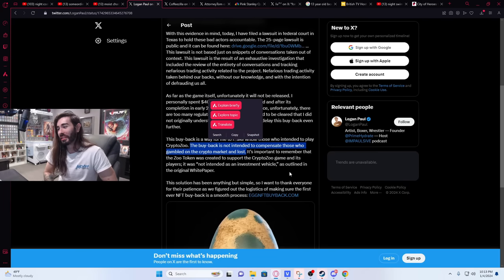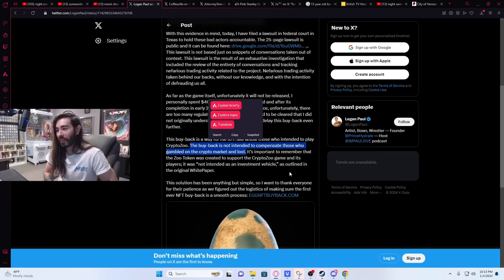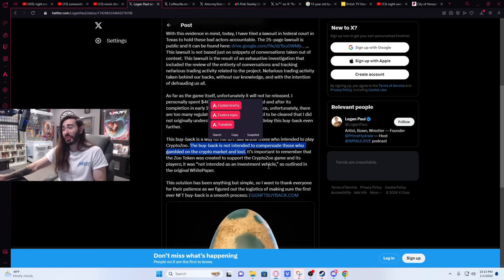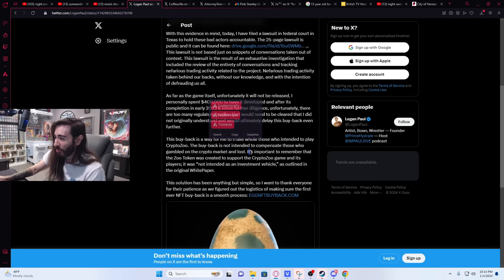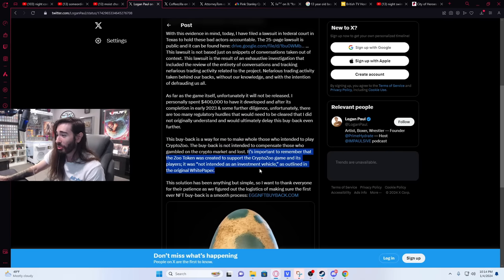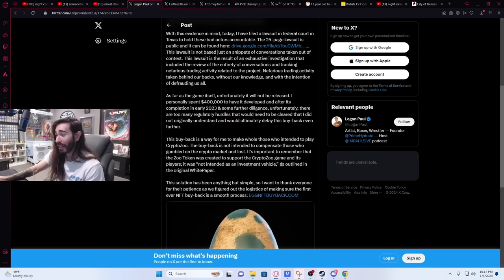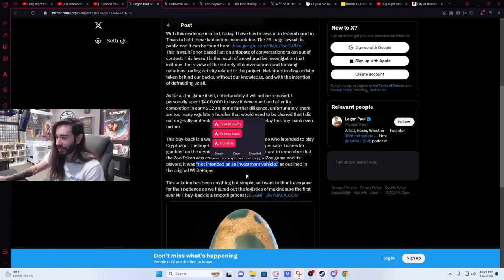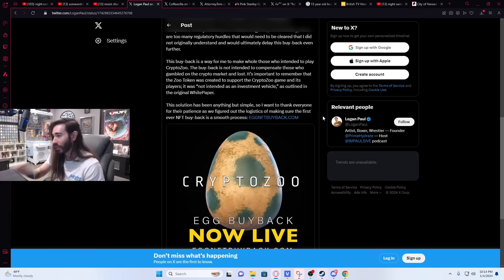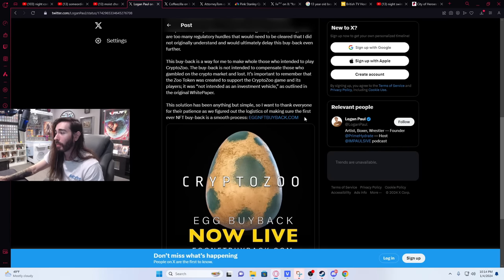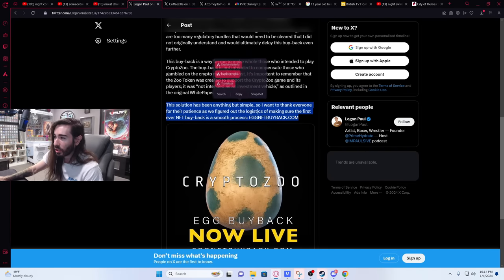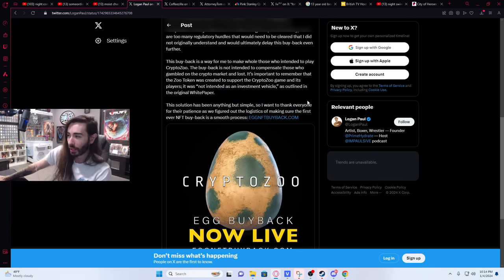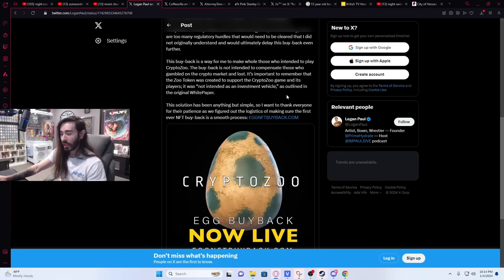That's a really bold thing to say, especially when like behind the scenes this was very clearly designed to be an investment vehicle. 'It's important to remember that the Zoo token was created as for CryptoZoo game and its players. It was not intended as an investment vehicle as outlined in the white paper.' Bunch of baloney, actual fucking horseradish. But he is issuing refunds to a certain extent.